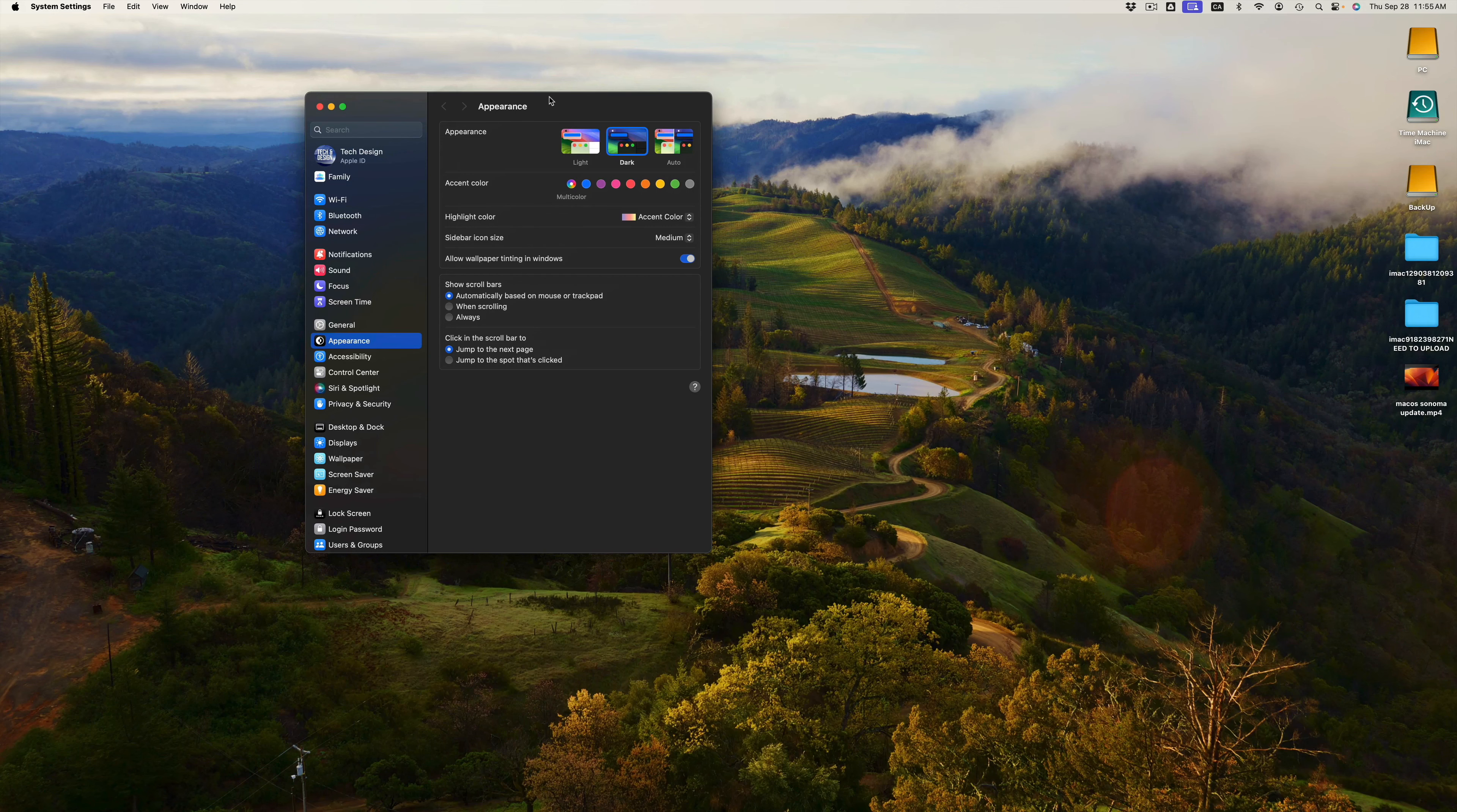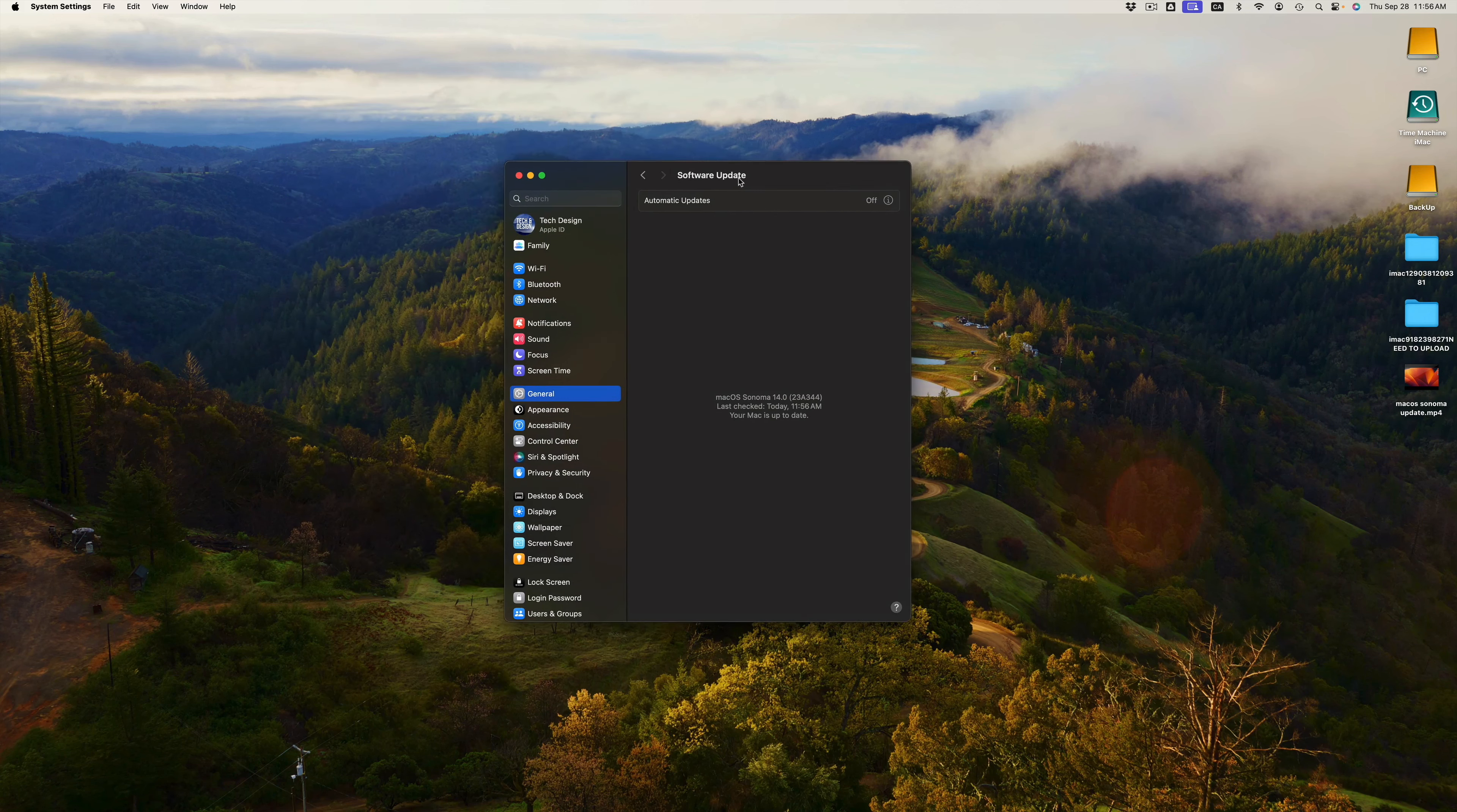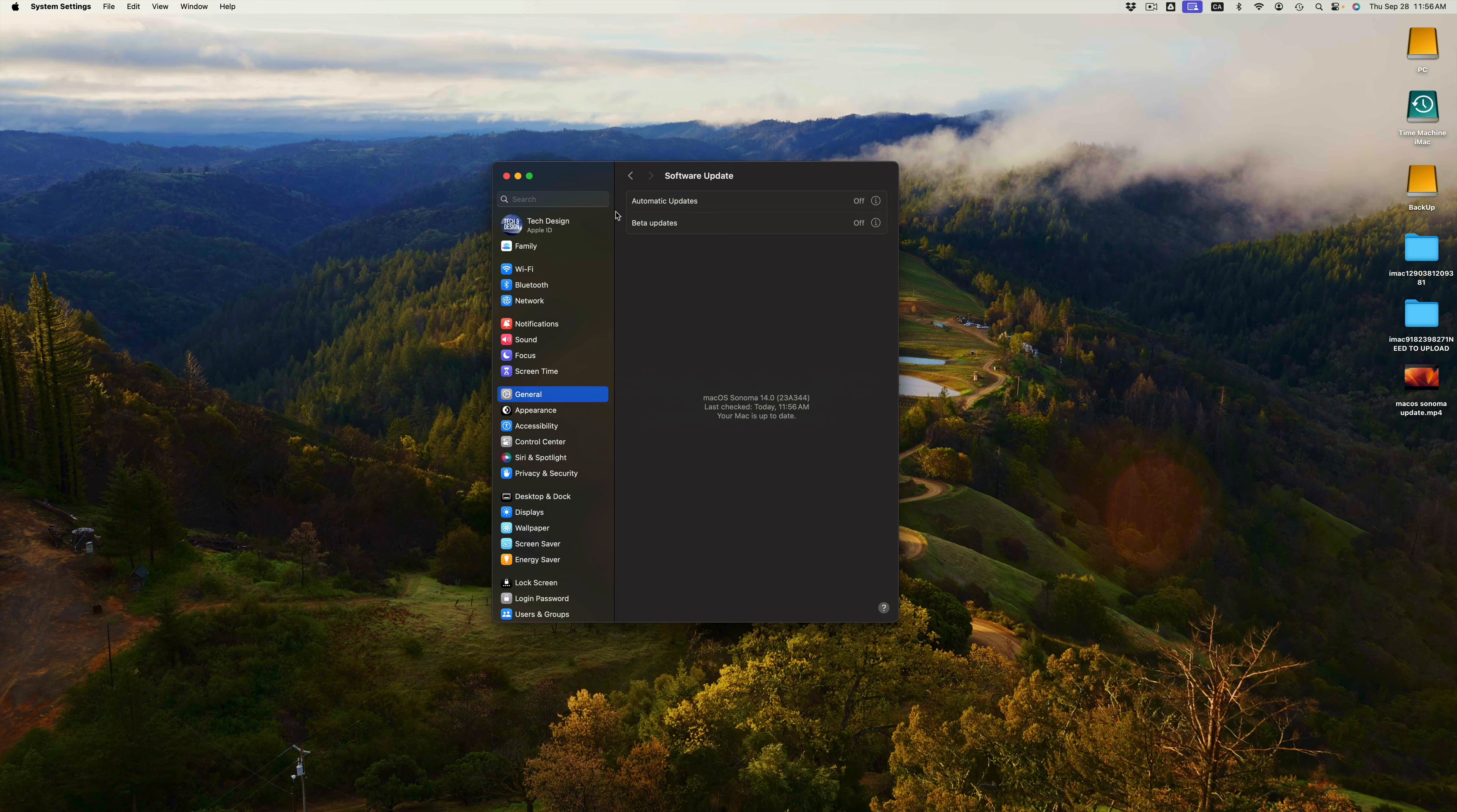The entire process should not take more than 30 minutes for most of you. For those of you with older Macs, it could take longer. But other than that, you can double check that everything went okay, just going to General, Software Update, and then you should see that you are in fact all up to date.